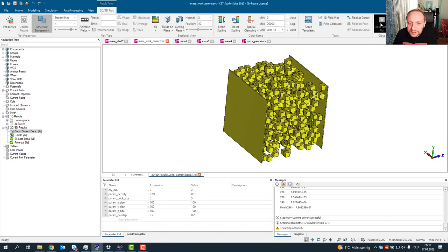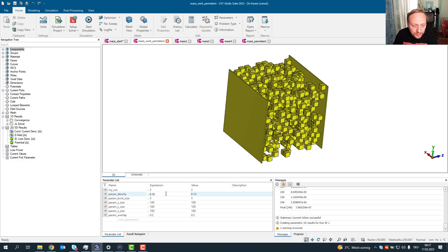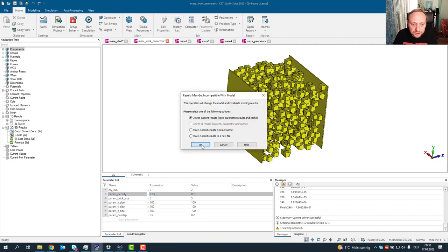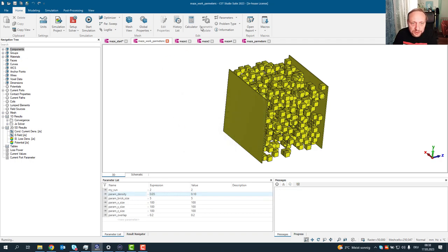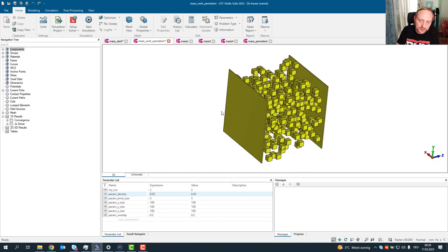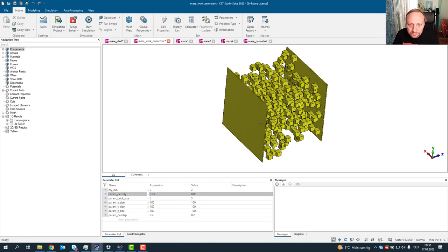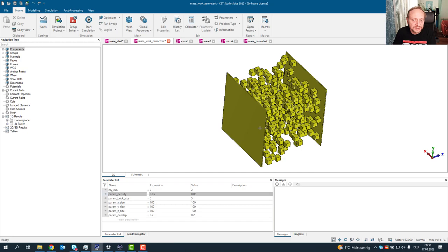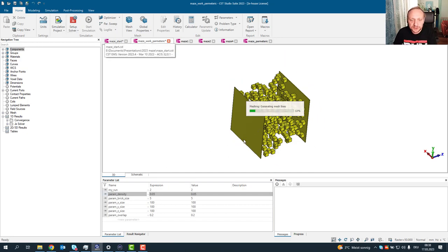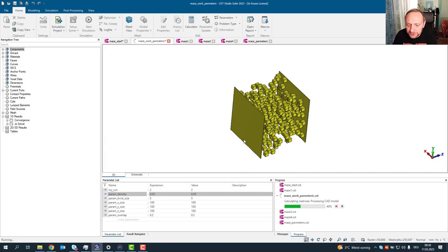But the next question would be what happens actually when there is no conductive path. And I can generate this. My script generates the structure completely parametrized. So let's choose a lower parameter, a lower density of 0.05. We just need to update the structure. This won't take long. Now it's randomly placing the bricks with less density because I've chosen a different density.